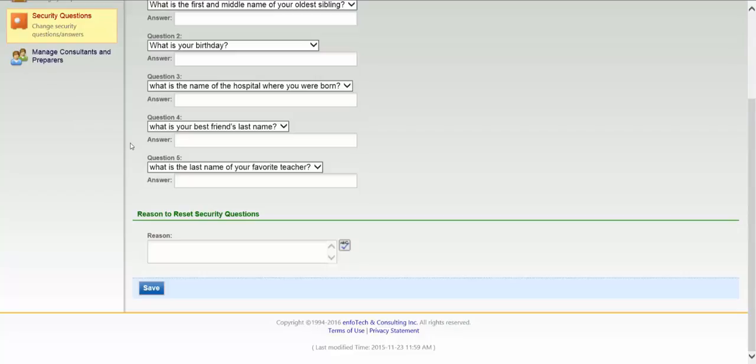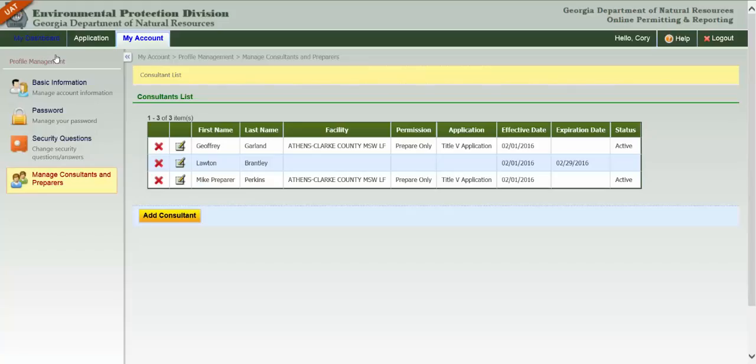Now let's look at the final section of your profile management tools: Manage Consultants and Preparers. In this section, the RO sees a grid showing which preparers, also referred to as consultants, have been associated with their account. The grid displays the preparer's name, facility and application types they're associated with, their permission level, applicable dates, and their status.